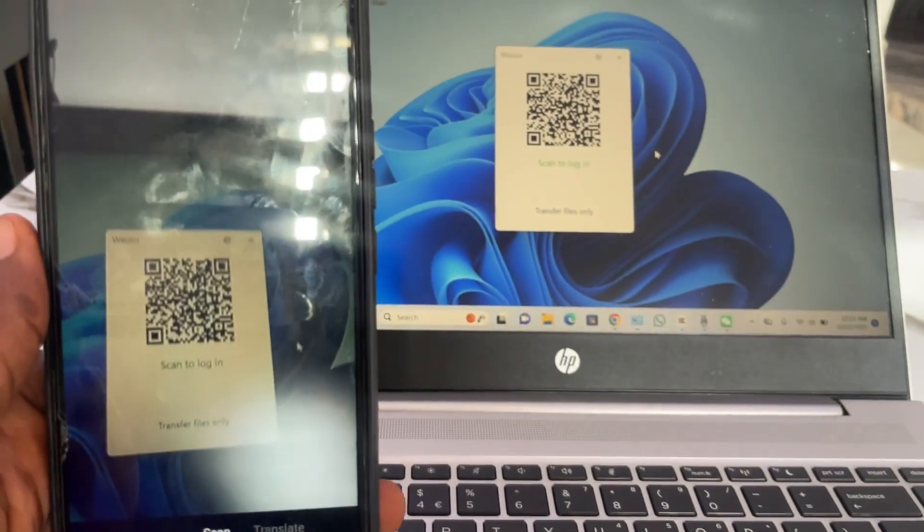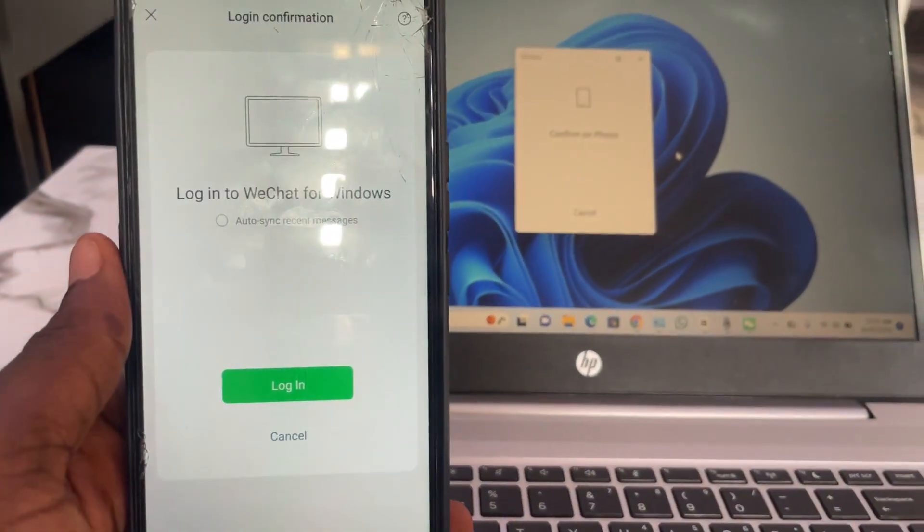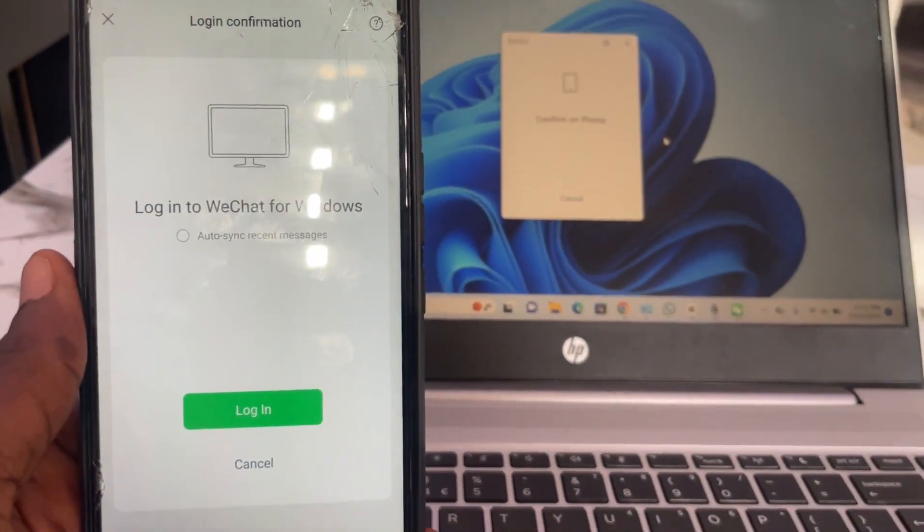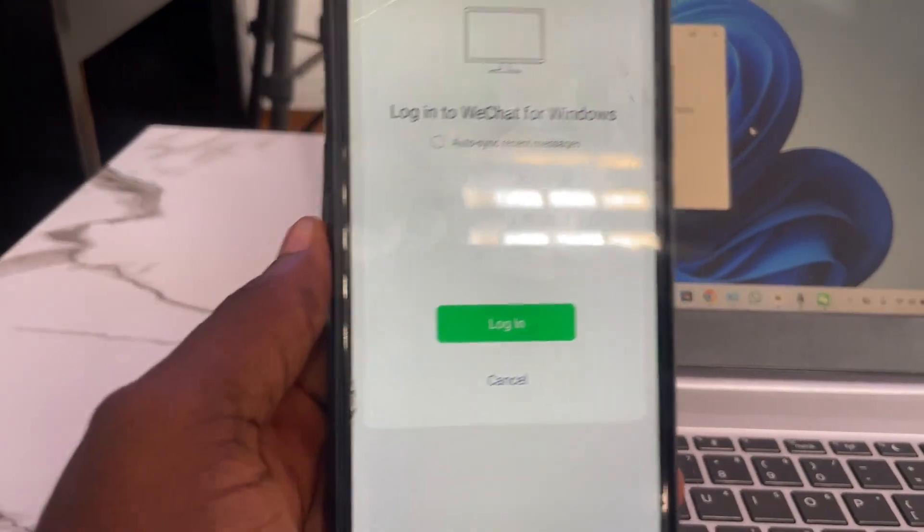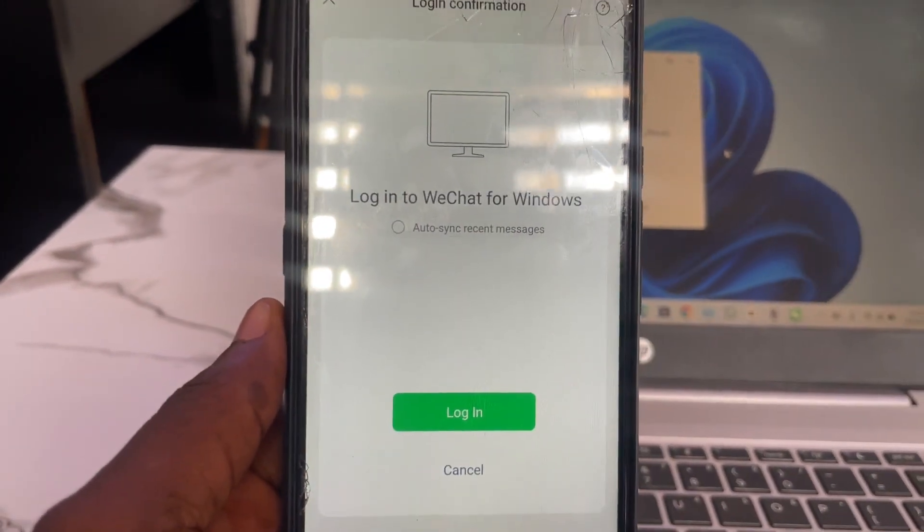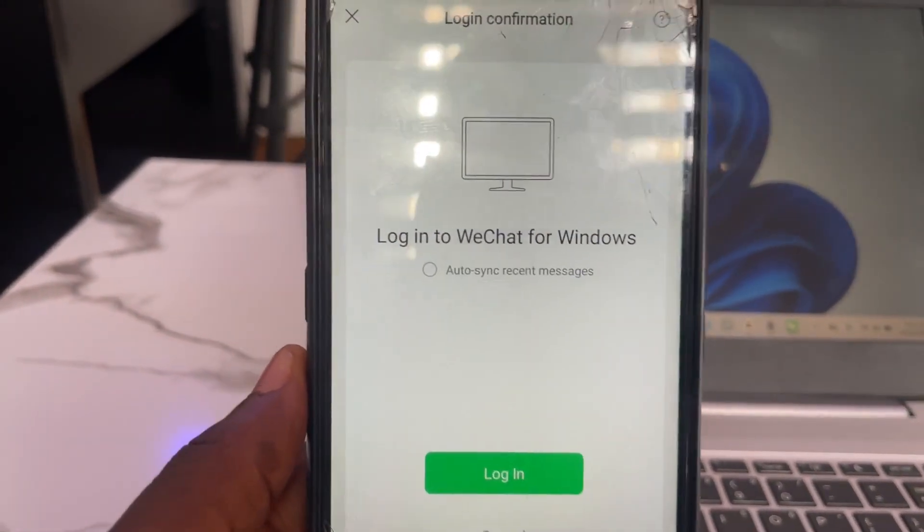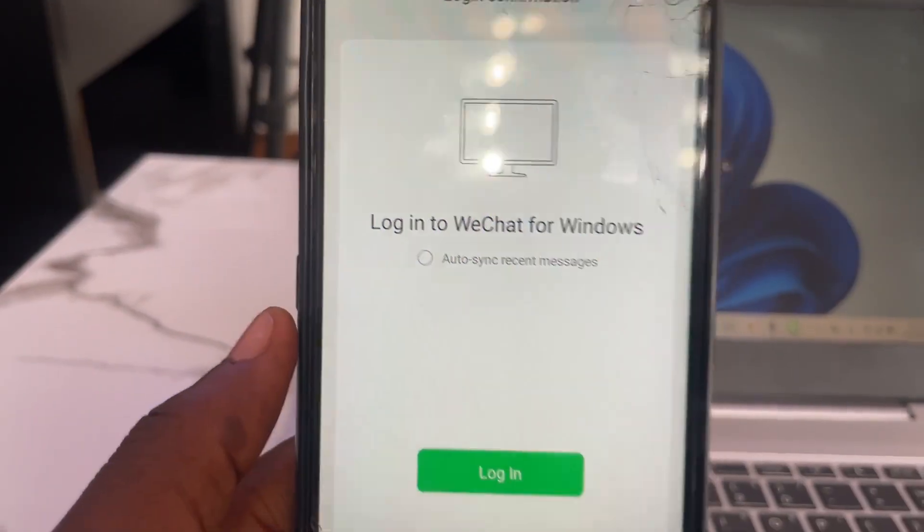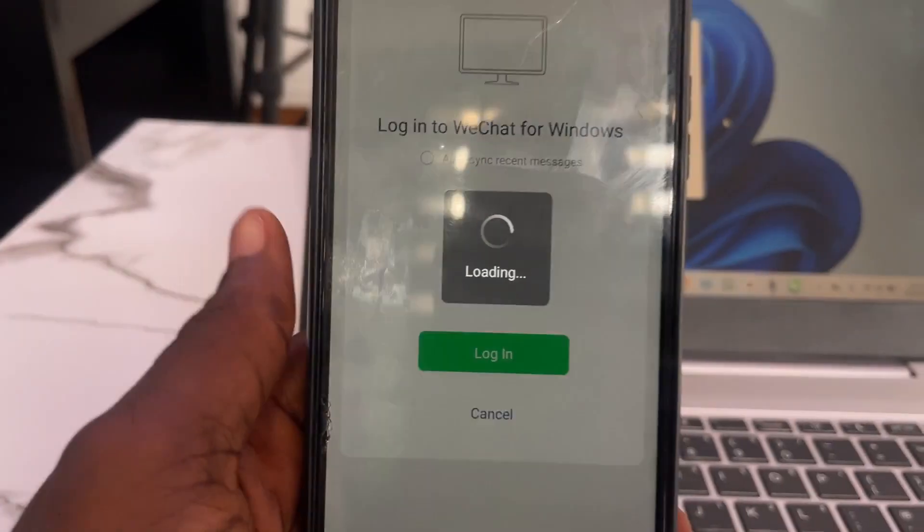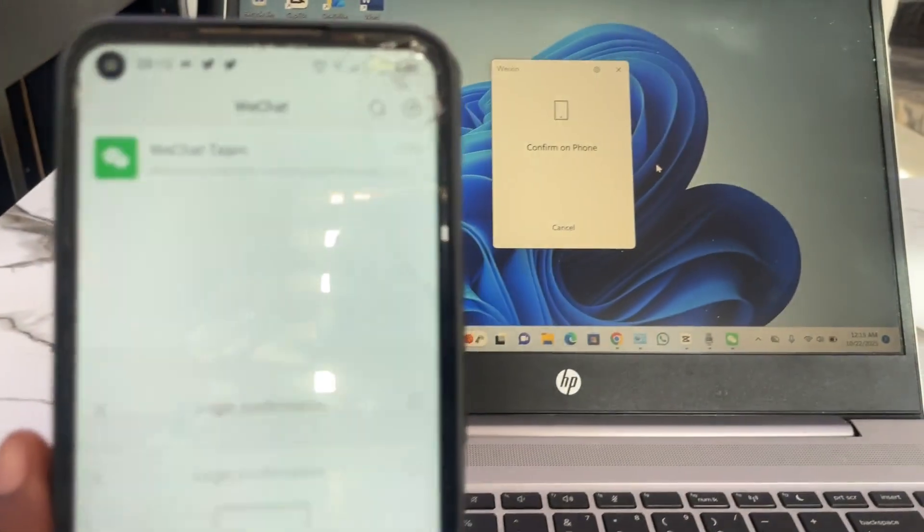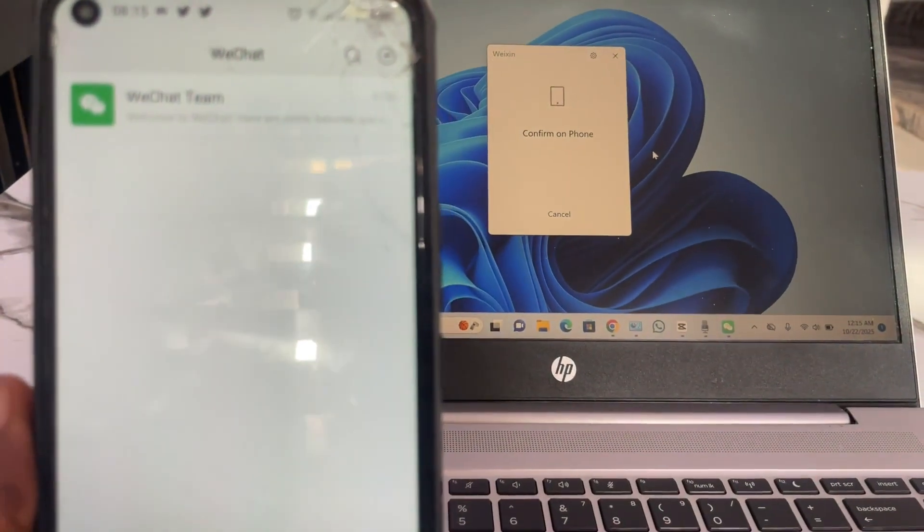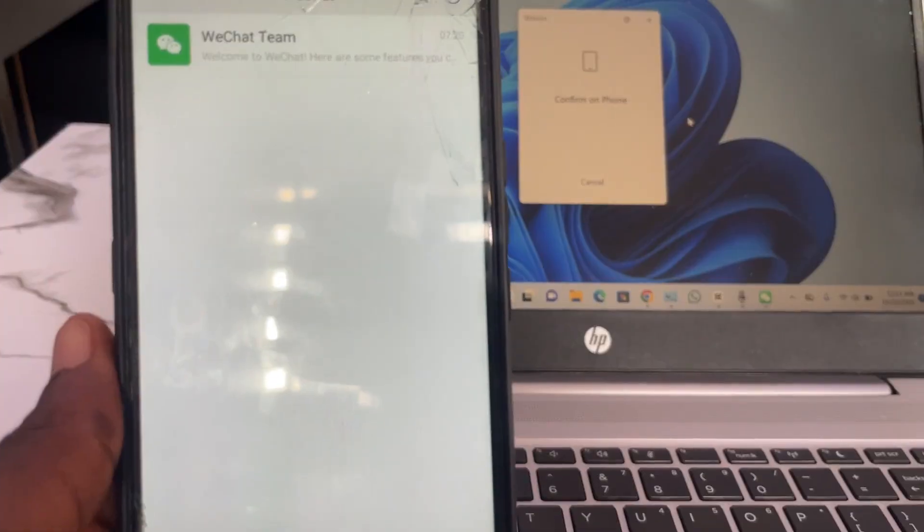And right now, very soon on the laptop you can see 'Confirm'. So now if you scan on your phone, they're asking you to confirm login. You can see 'Login to WeChat for Windows', so confirm on this login here so that the prompt will confirm. You can see both have confirmed.